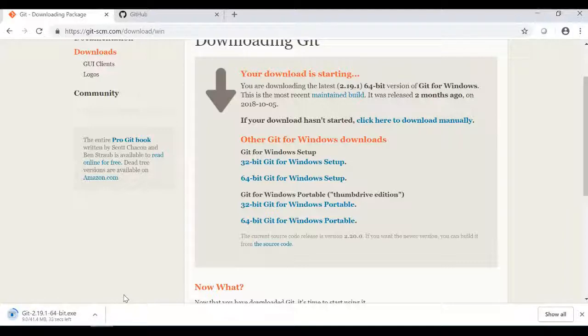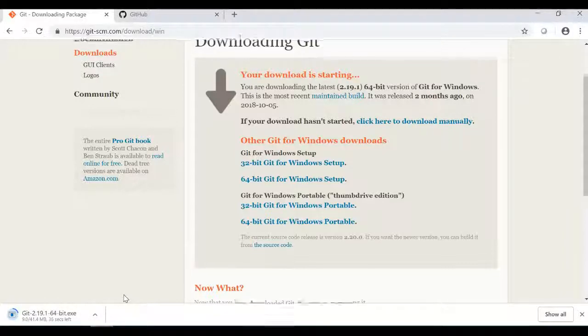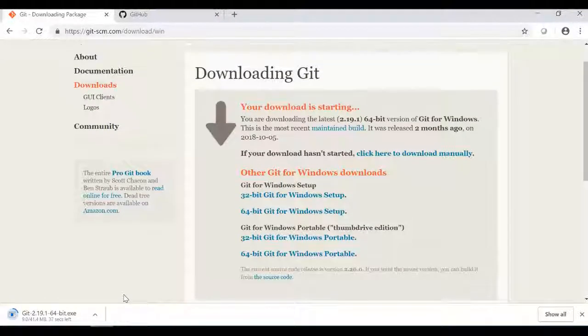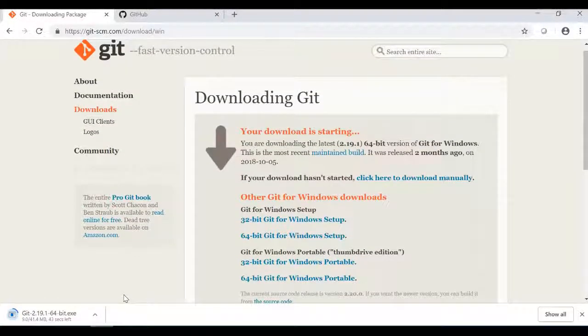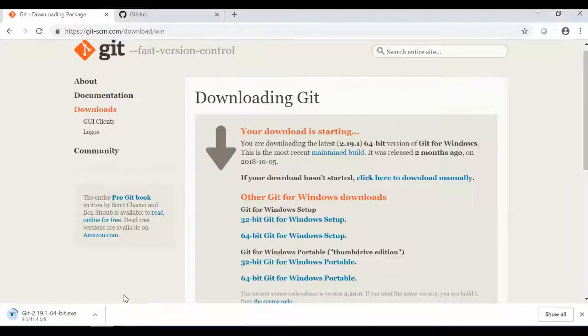There are two versions — two types available. We will install Git.